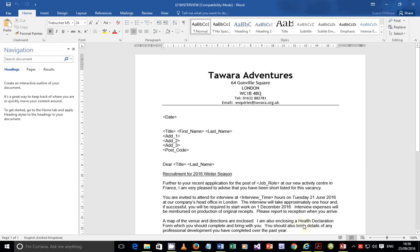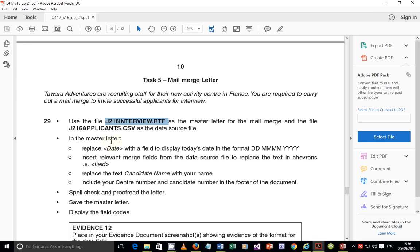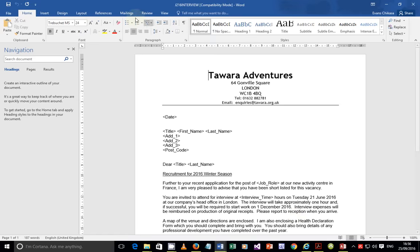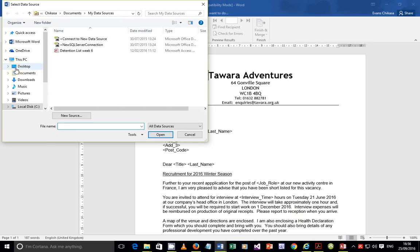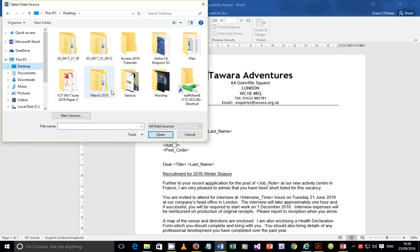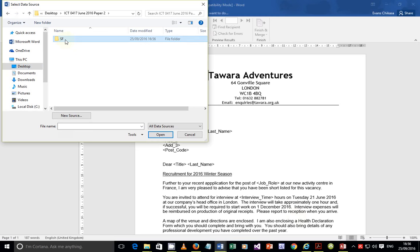The data source file we need is j216applicants.csv. Go to Mailings, then 'Select Recipients,' then 'Use an Existing List,' and navigate to the location where the file is saved - mine is on the desktop inside source files. Select the applicants file. Once inserted, you'll notice 'Edit Recipient List' has been enabled.